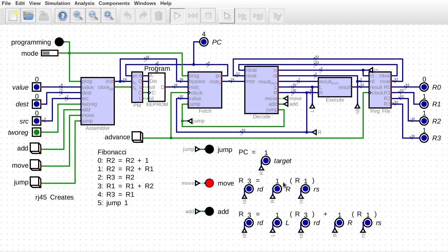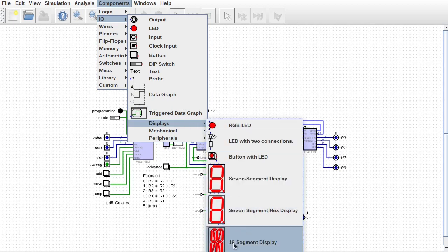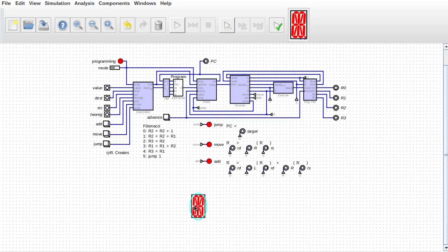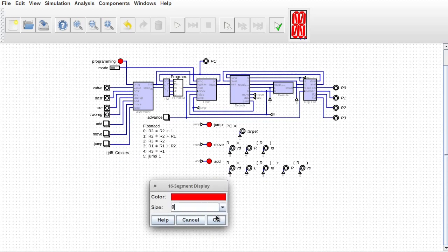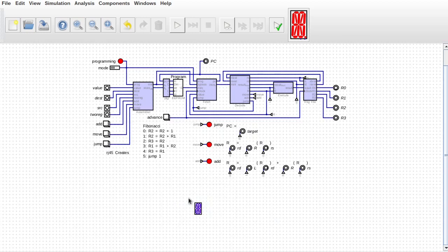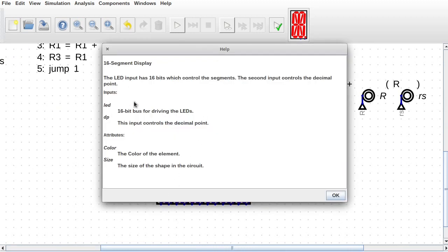Let's get right to it — we need more room. I built it out of these 16-segment displays, and I use six of them, so the maximum length of an instruction name will be six letters, which I think is fine. There are the six displays. These displays take two inputs: the LED, which is a 16-bit bus for each of the segments — there are 16 segments — and a decimal point input.